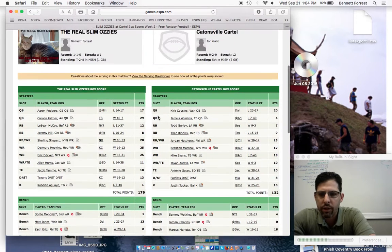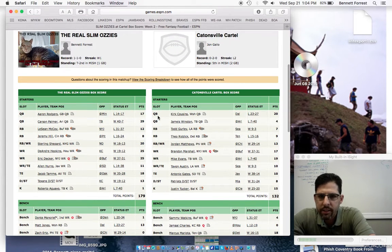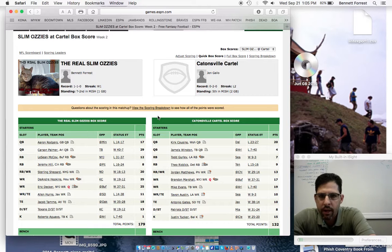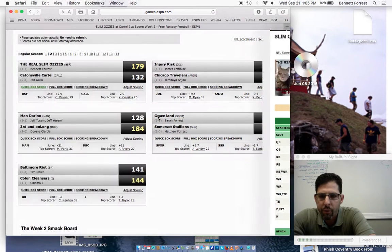So a really good game for the Slim Aussies. They get their first win of the year. The cartel is stuck at 0-2.